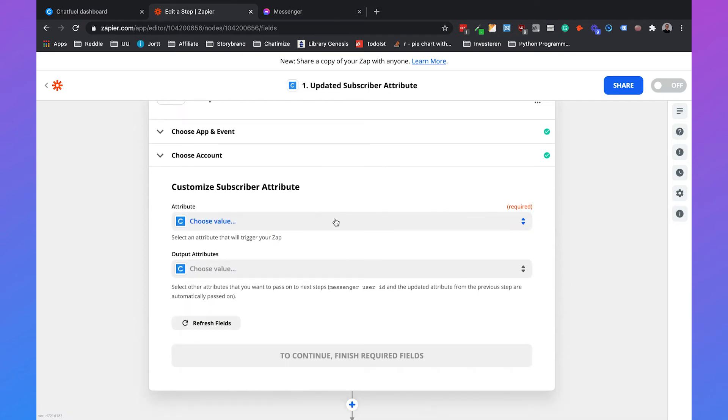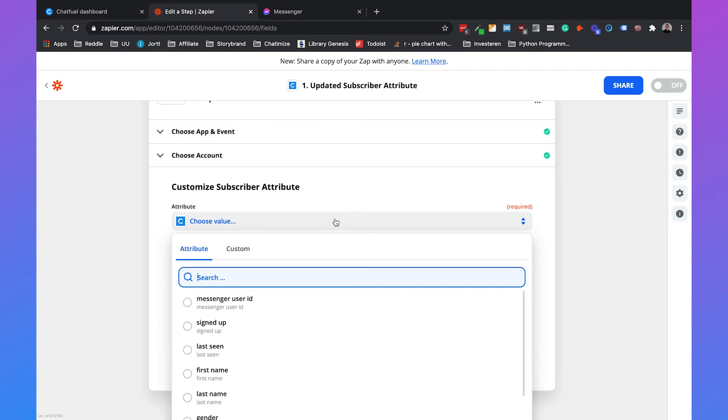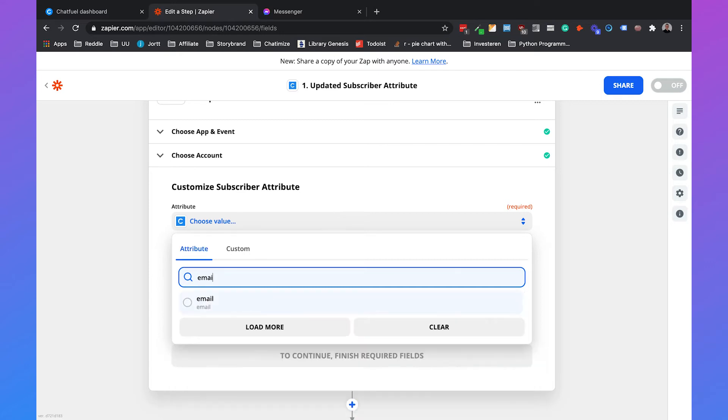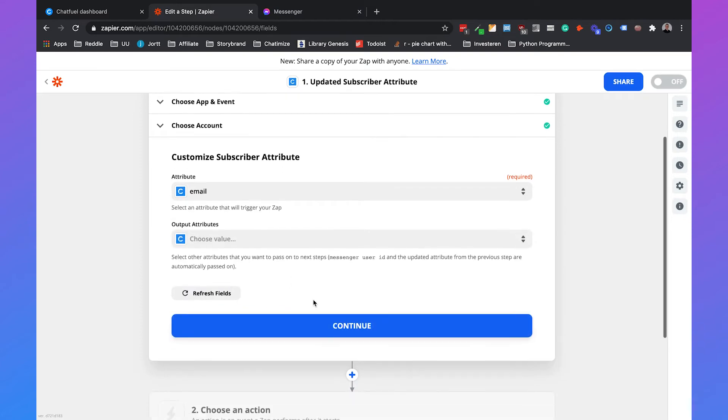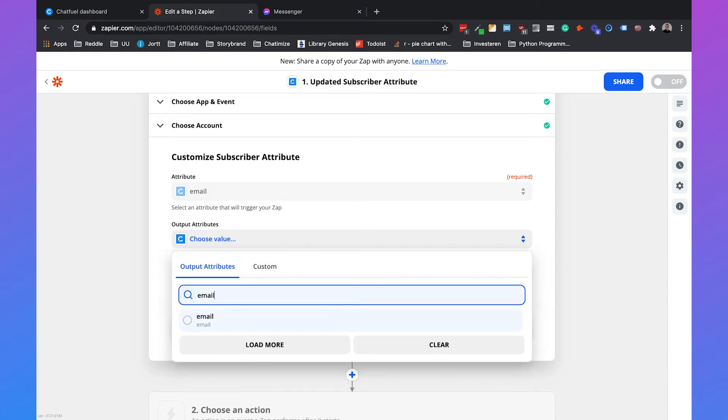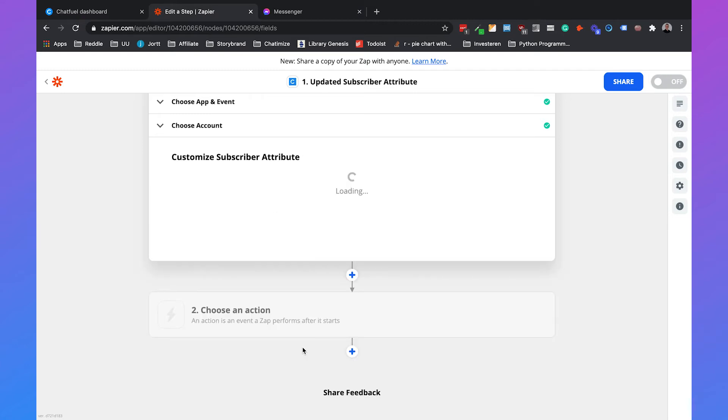Then we can choose the subscriber attribute. Which attribute triggers this zap? It will be the email. What kind of attributes do we want to send to ActiveCampaign? Also the email. But you could also add more attributes like the first name, last name, you name it. So we can click on continue.